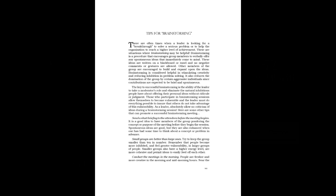The key to successful brainstorming is the ability of the leader to take a moderator's role and eliminate the natural inhibitions people have about offering their personal ideas without ridicule or judgment. Those who participate in brainstorming sessions allow themselves to become vulnerable and the leader must do everything possible to ensure that others do not take advantage of this vulnerability.